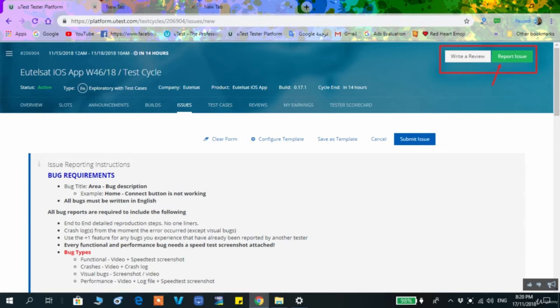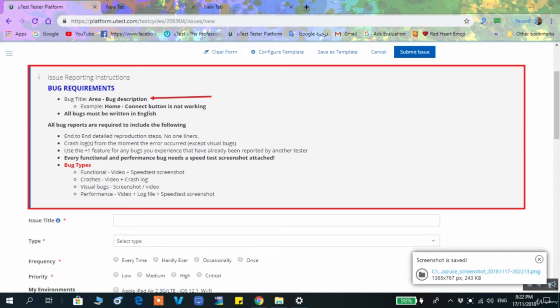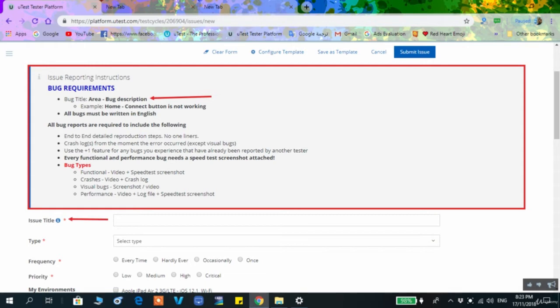When you press on 'Report Issue,' you will have this gray rectangle and then you will start proceeding through the process of delivering your bug report. It is telling you for this test cycle what is the right way to write your bug title — this is a very important step. The bug title has different formats according to the requirements of each test cycle.